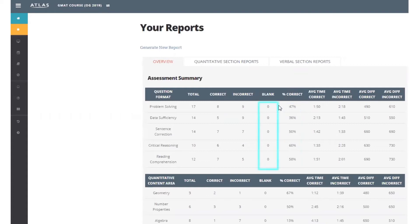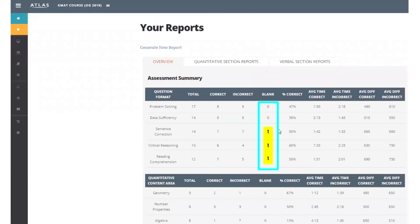The blank column indicates whether you ran out of time in a section. A one here from one of the quant problem types means you didn't finish the quant section. A one here from one of the verbal problem types means you didn't finish the verbal section.